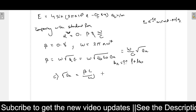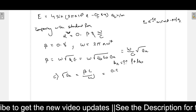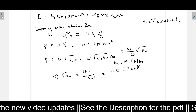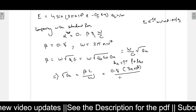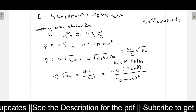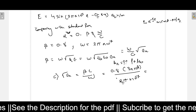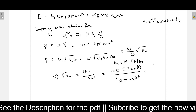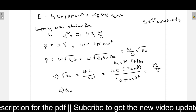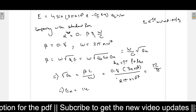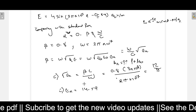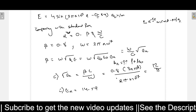Substituting the values: beta is 0.8, c is 3 × 10⁸, and omega is 2π × 10⁷. That gives root of epsilon r equals 12 divided by pi, and therefore epsilon r equals 14.59. So epsilon r value is 14.59.